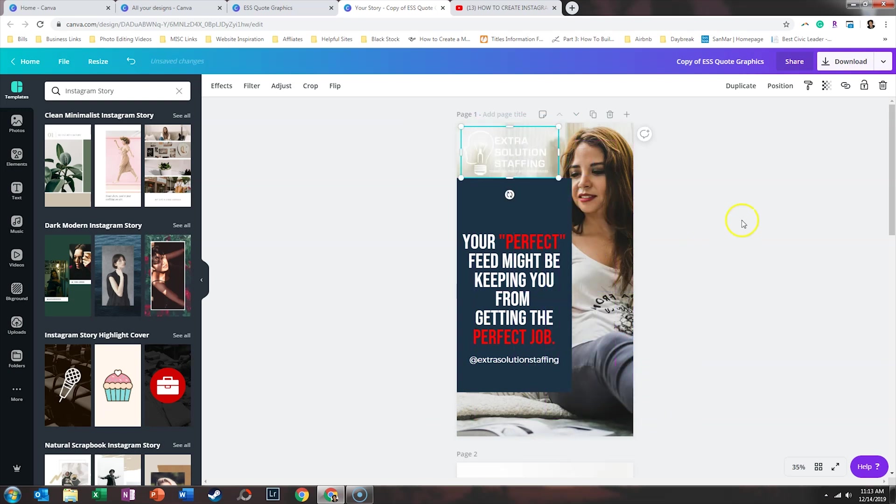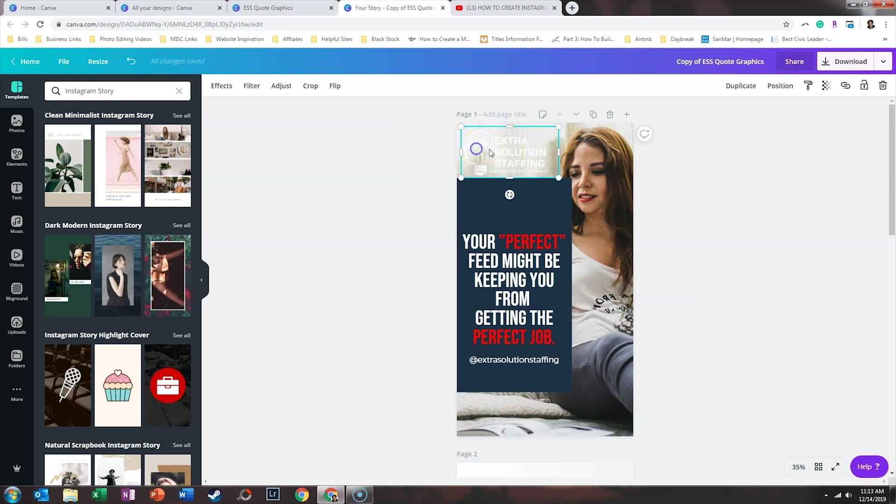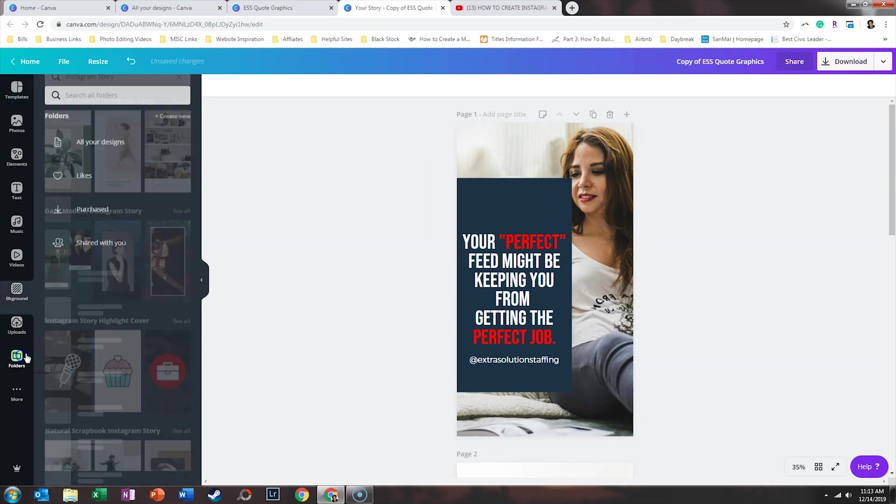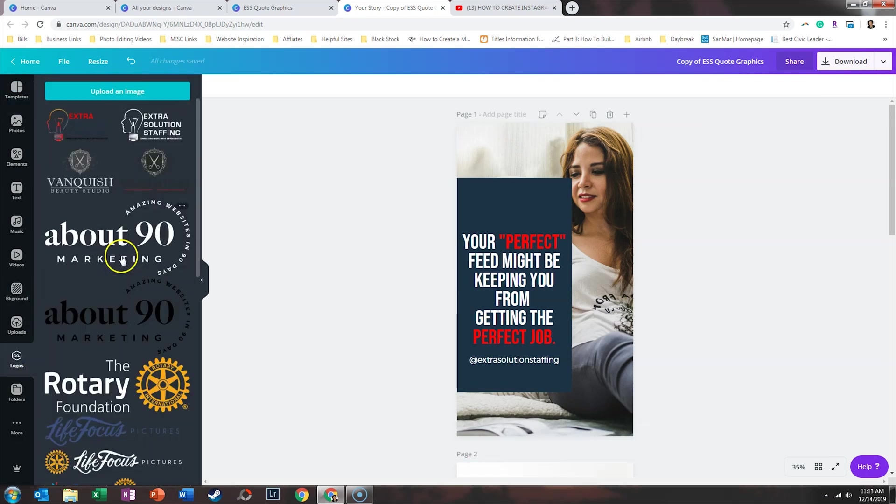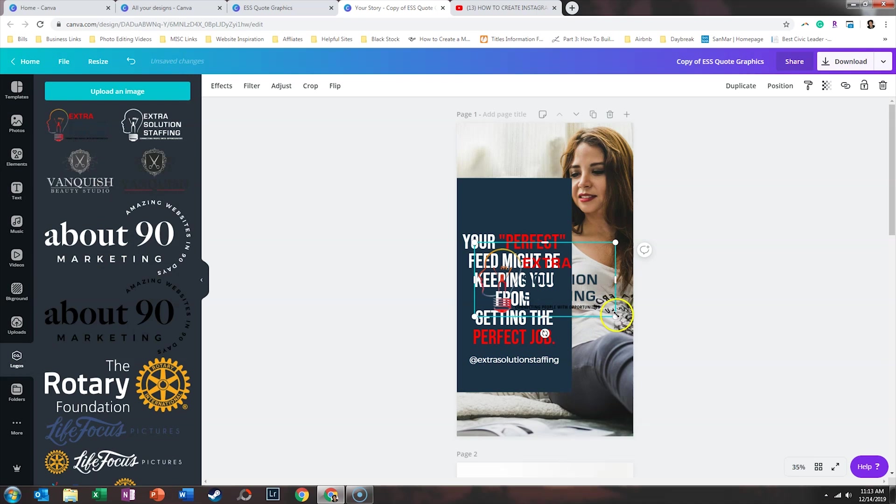Now, this is an interesting situation where the logo would be great right here, but we're using the white logo. So I will go ahead and delete that. We're going to go back to folders, and we're going to get the full color version that looks better on white.